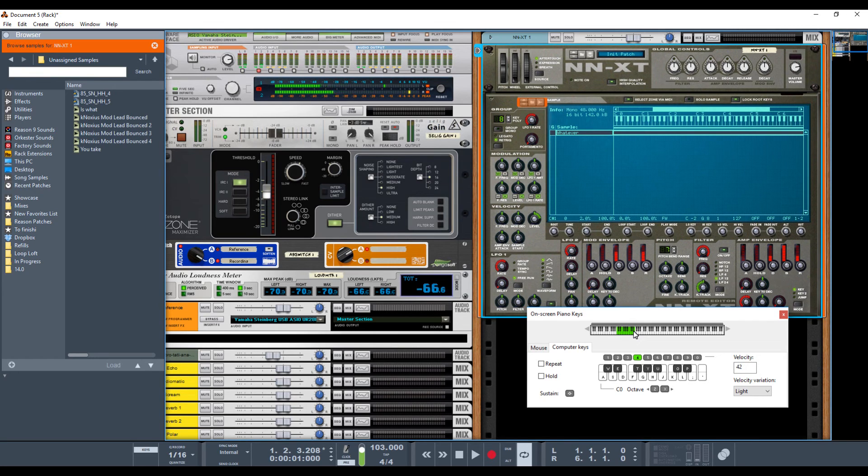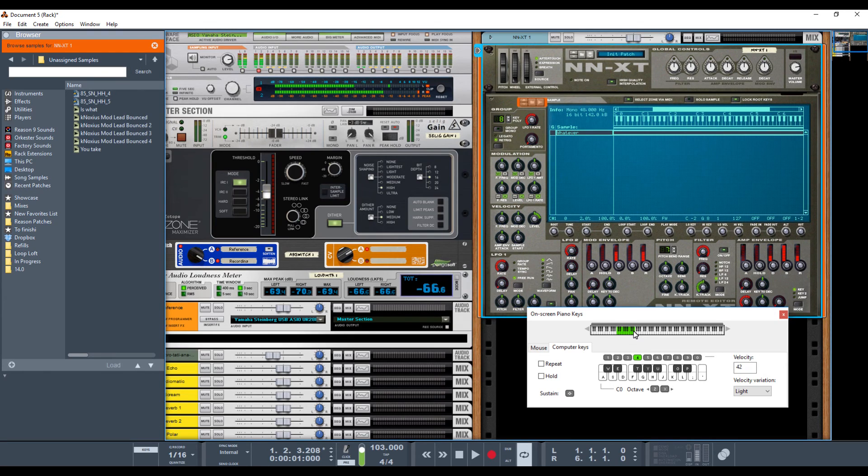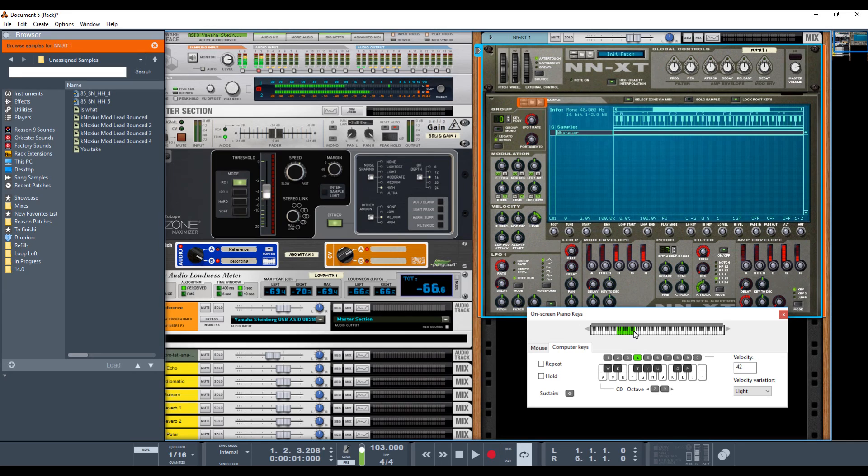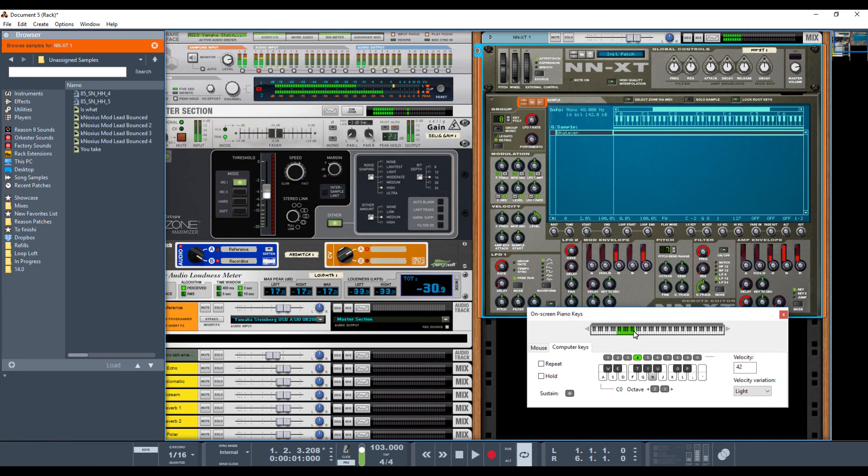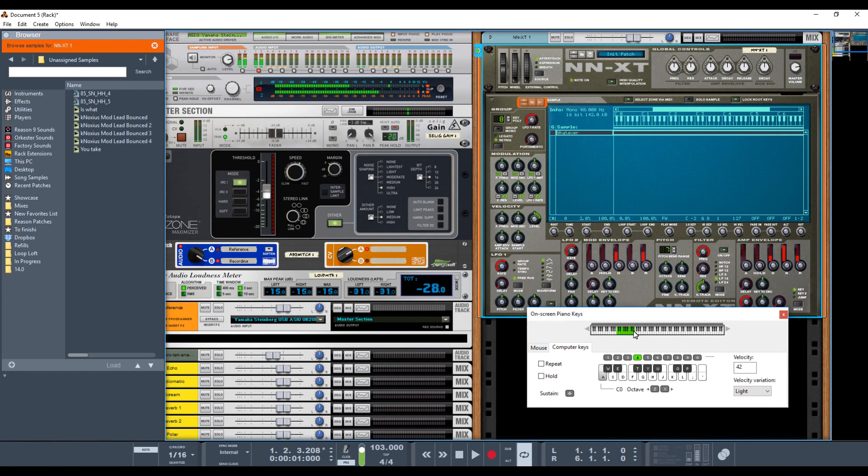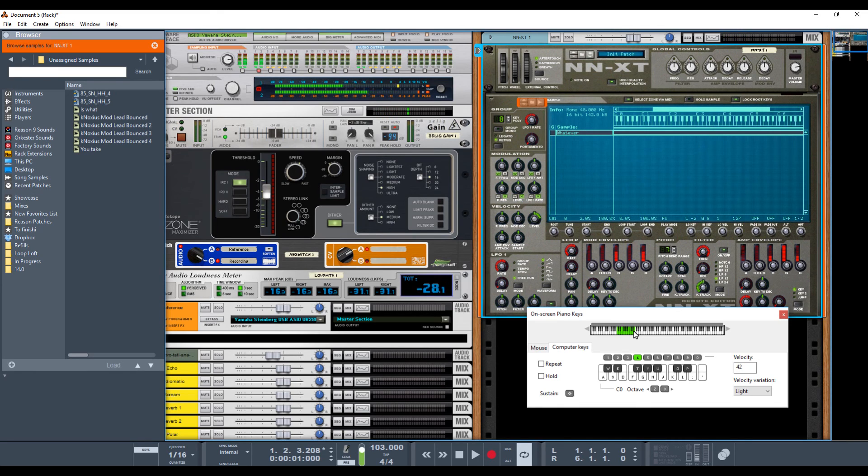In this method, when you auto map it to all the notes, changing pitch affects the tempo of the sample. And sometimes you want that, sometimes you don't. But that is a problem with using the NNXT. So that's something to be aware of.